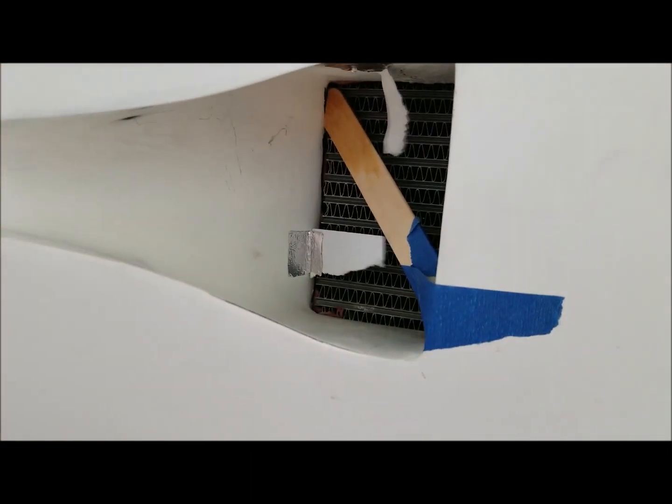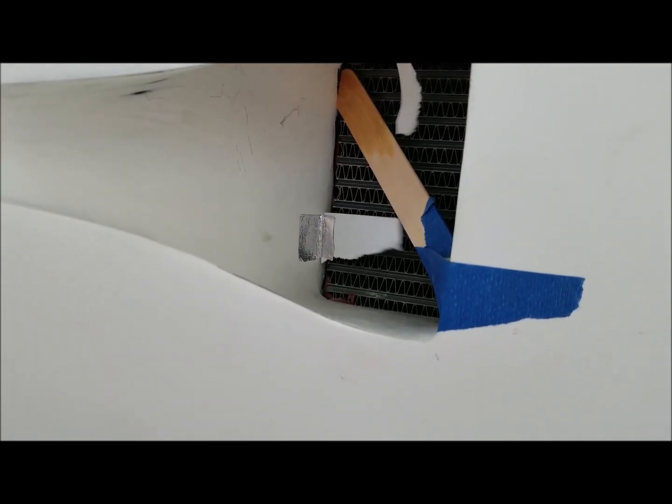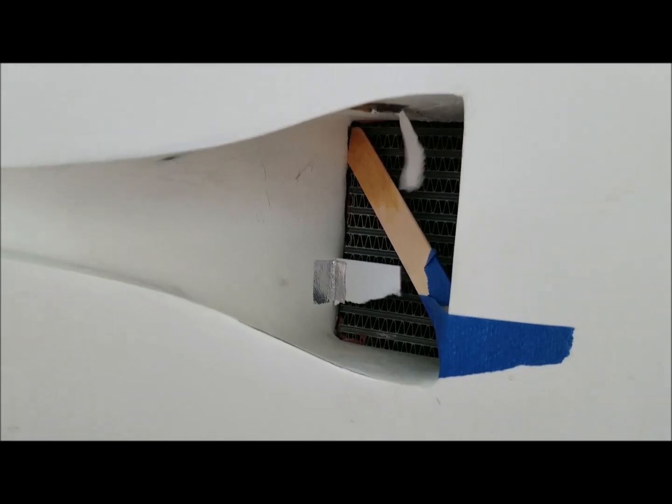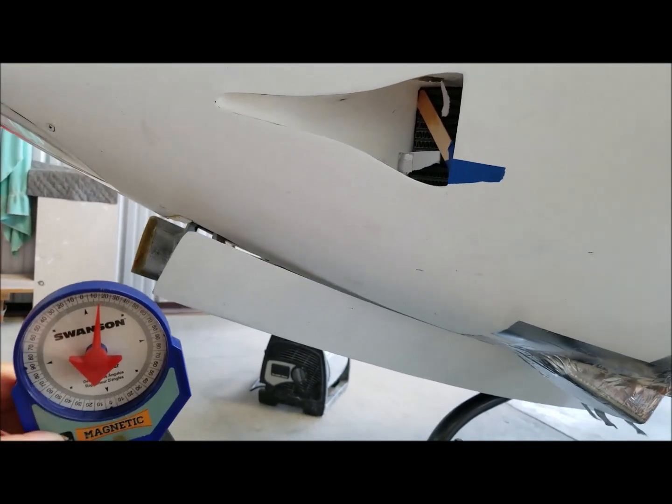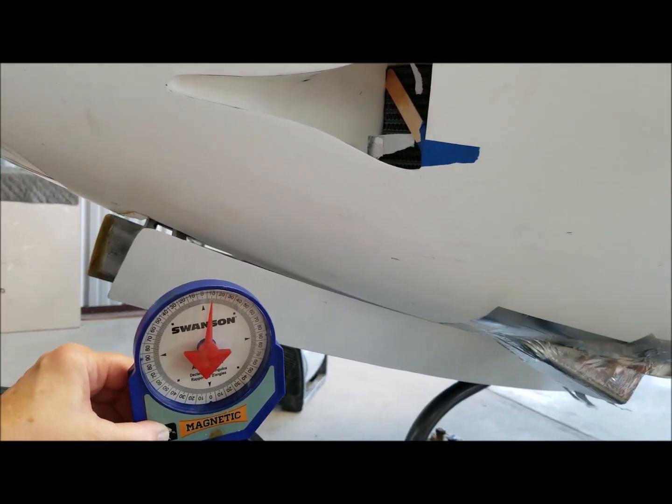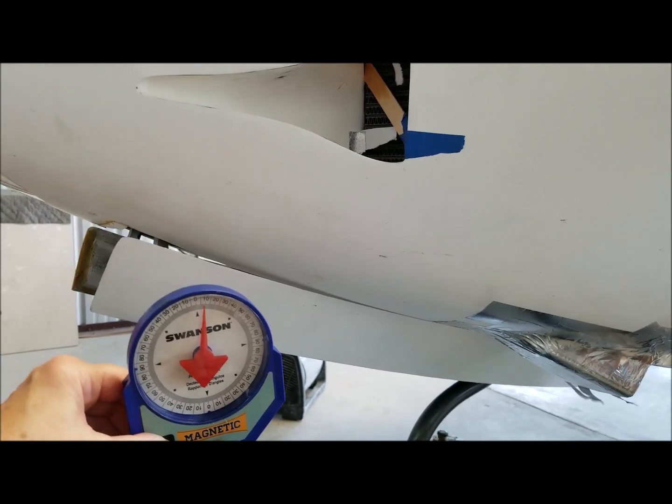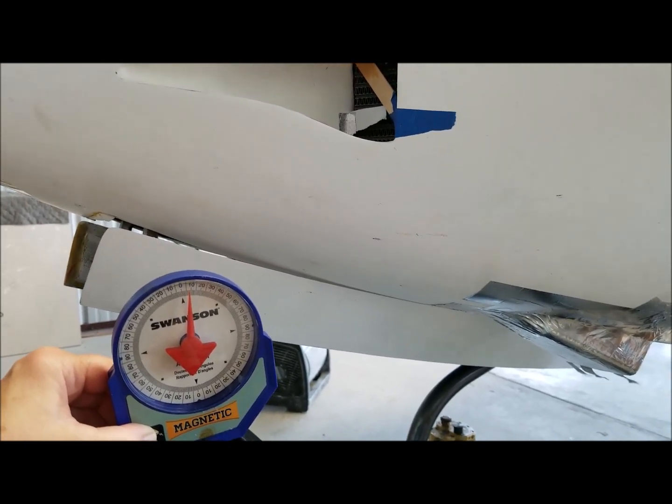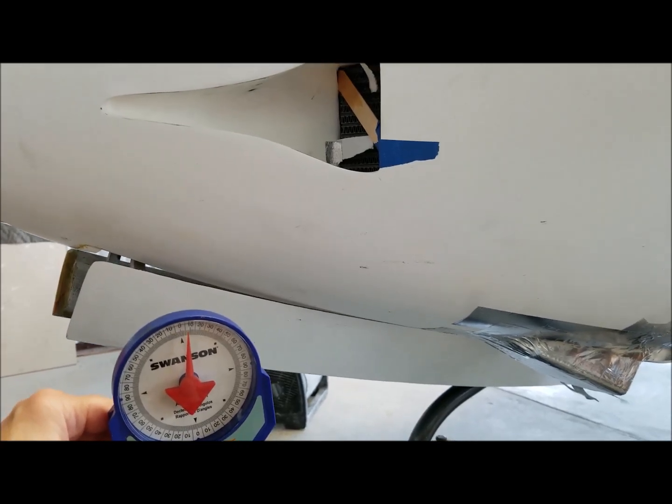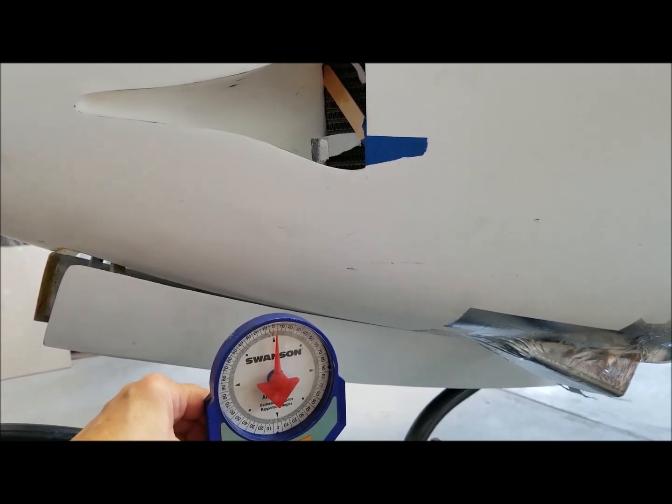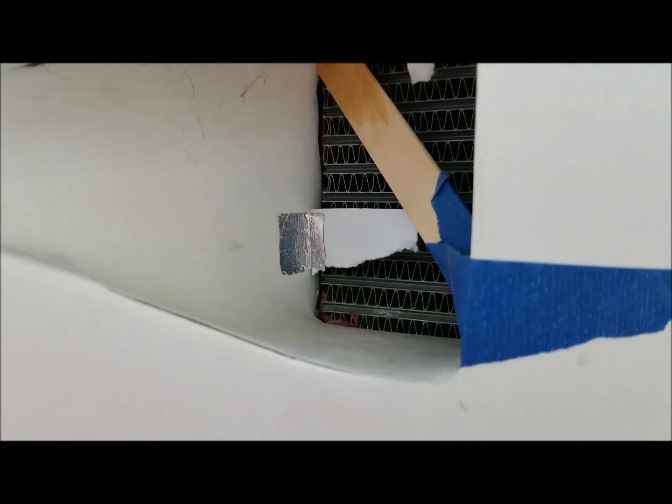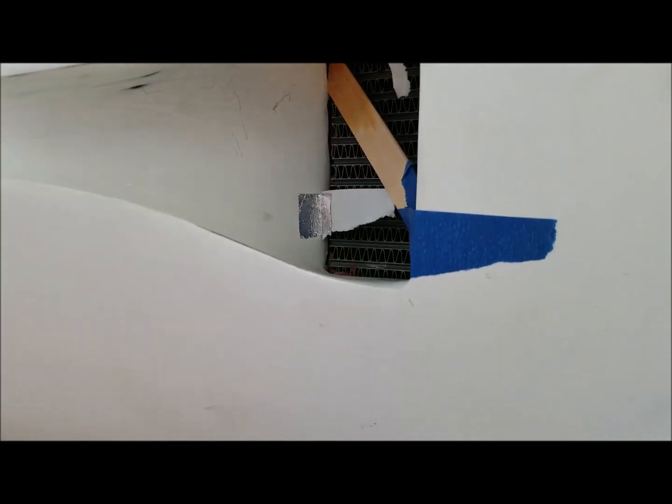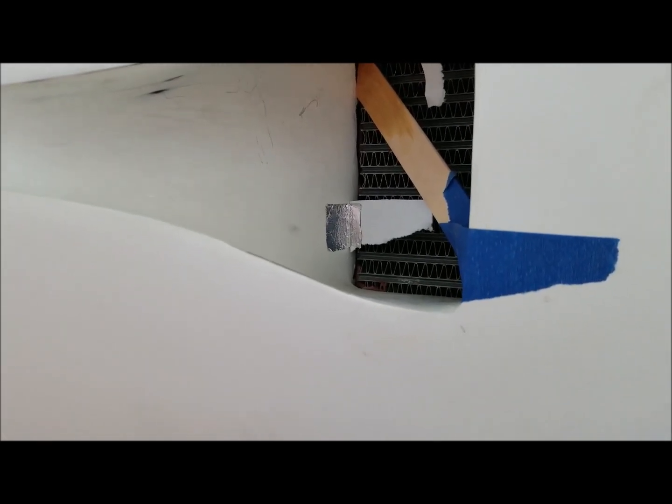But I would say at 20 degrees nose up, we have no airflow through here, we have turbulence. Now we're going to bring the airflow back down to 10 degrees and now to zero. This is the wind we would see in level flight.